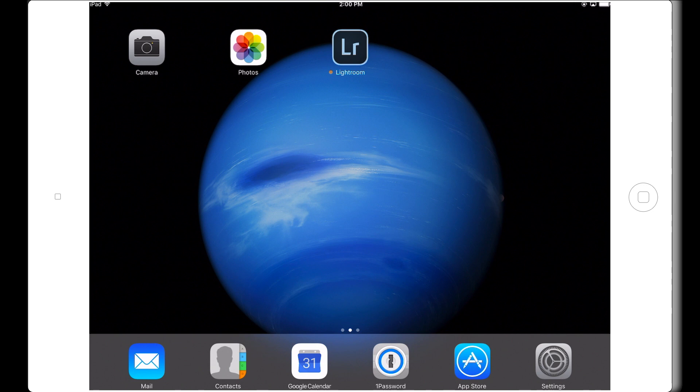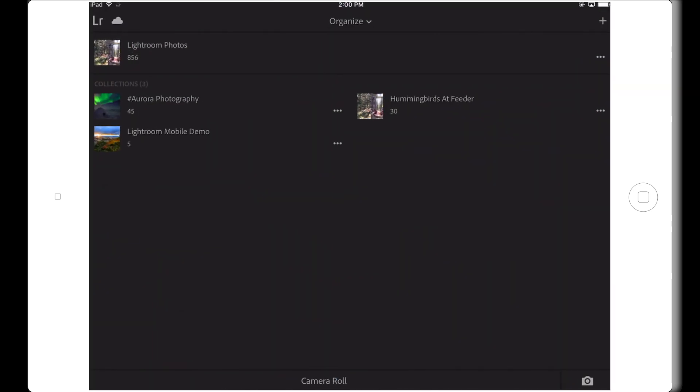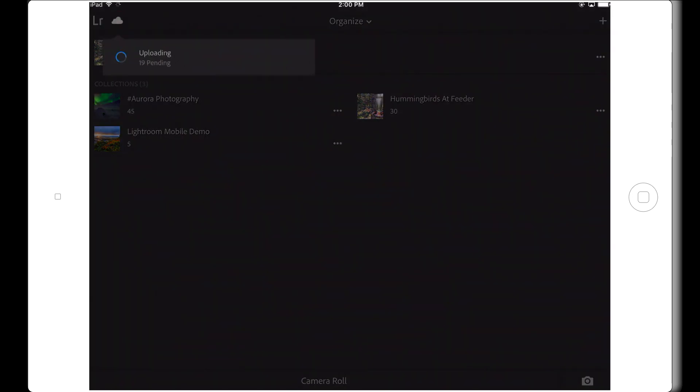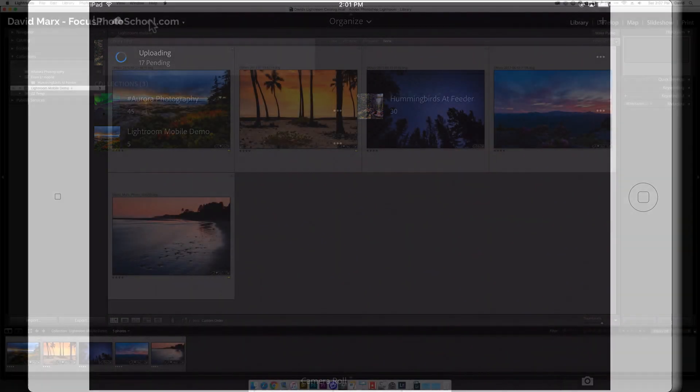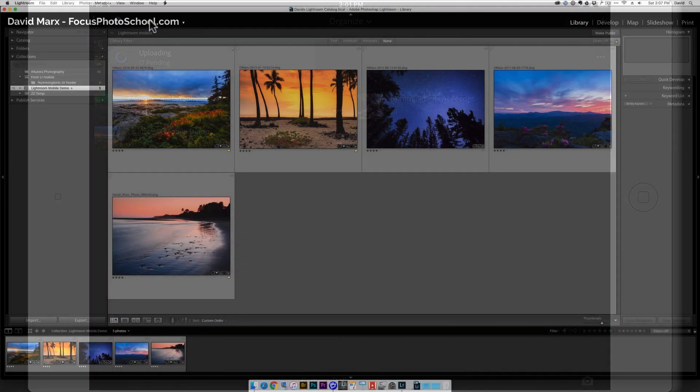Instead, let's talk about where the images that we just imported are going to go once they get added into your Lightroom catalog on your laptop or desktop computer. For that, let me switch over to my desktop computer.